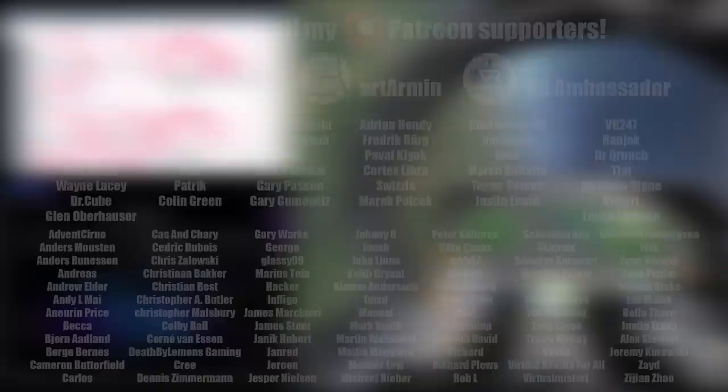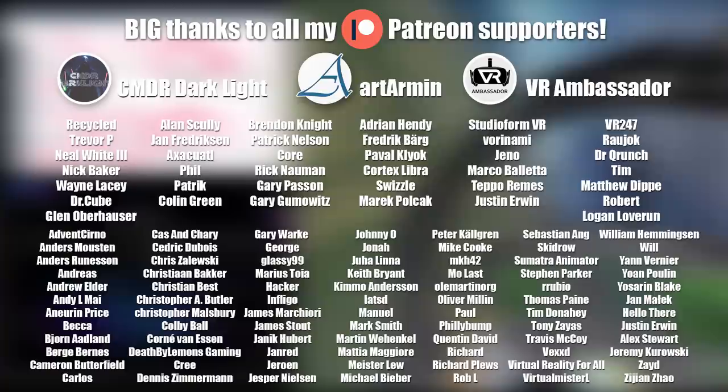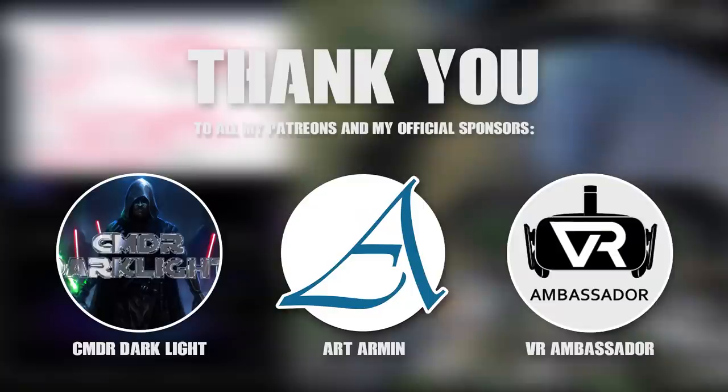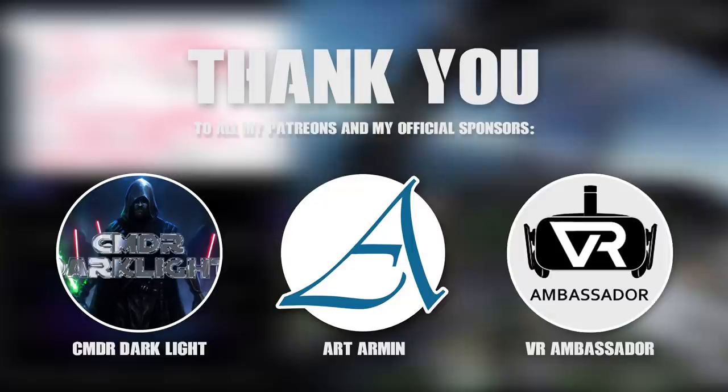Before we start, a big thanks to all my lovely Patreon supporters and a special thanks to my official sponsors on Patreon: Commander Darklight, Art Armin, and VR Ambassador.